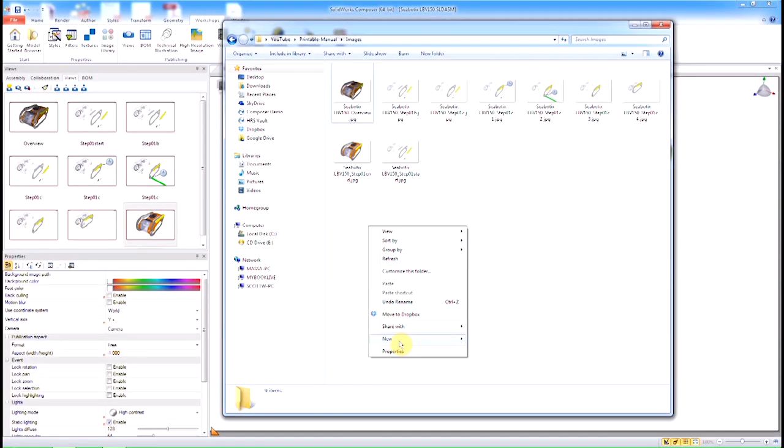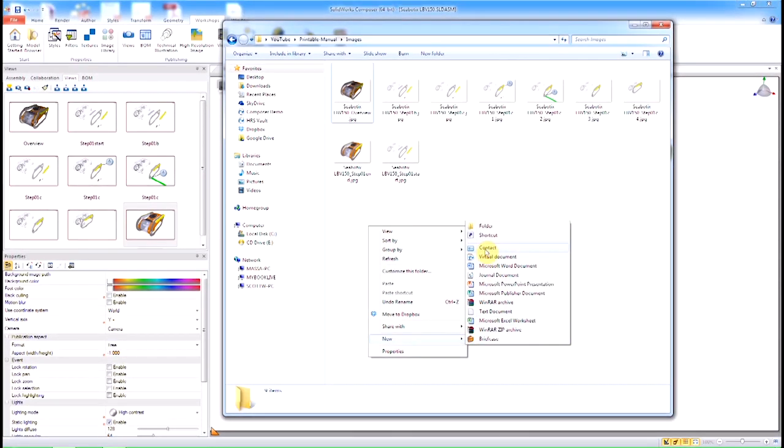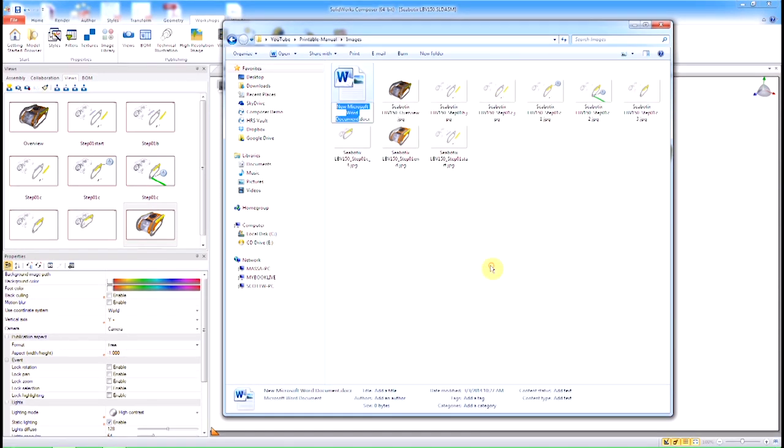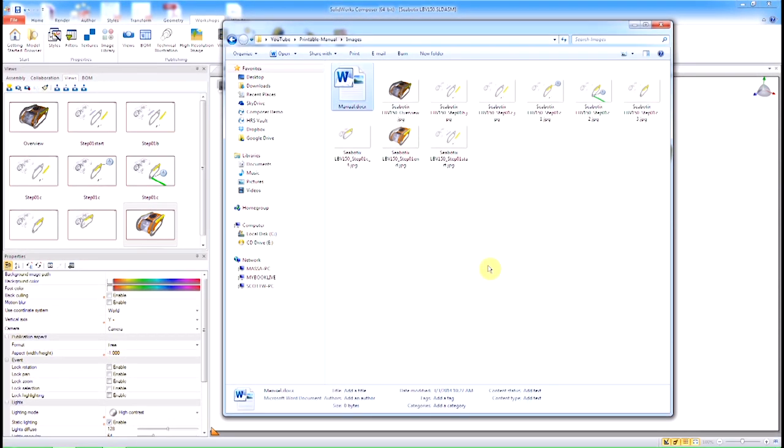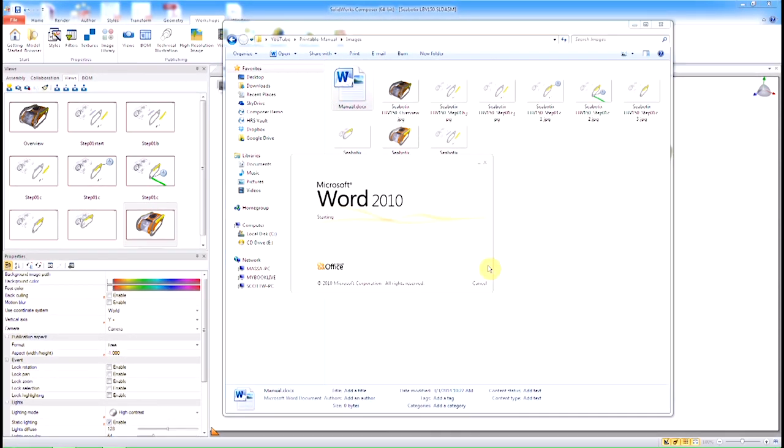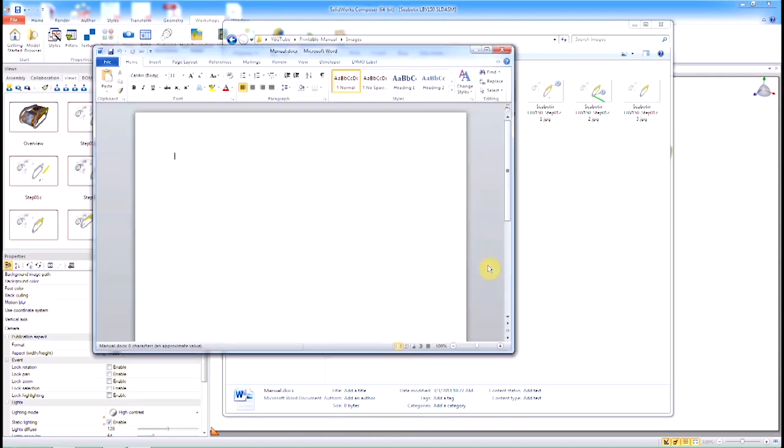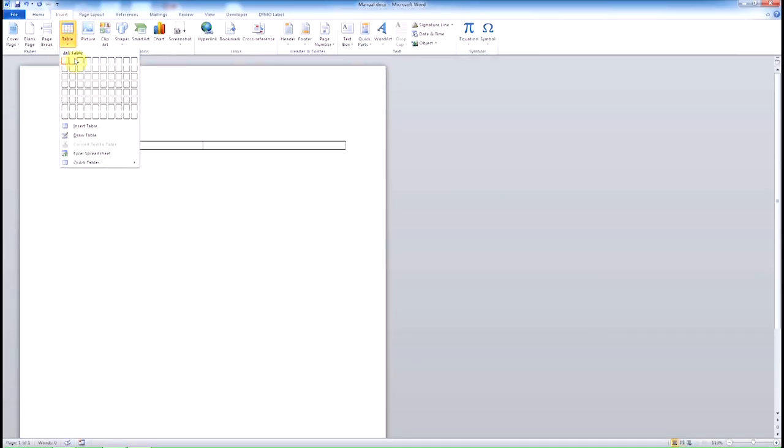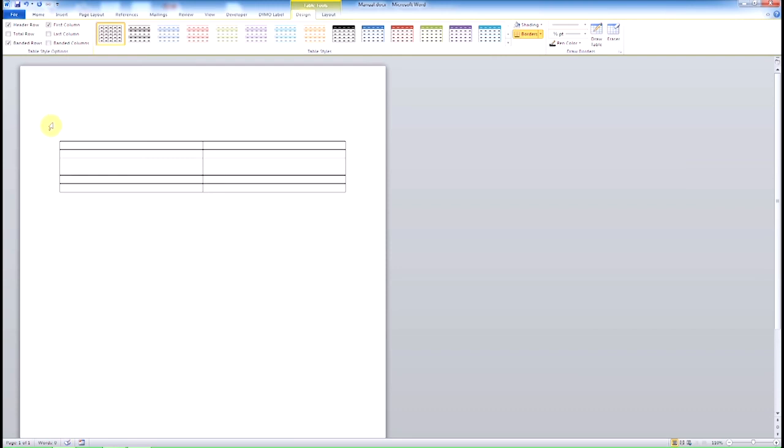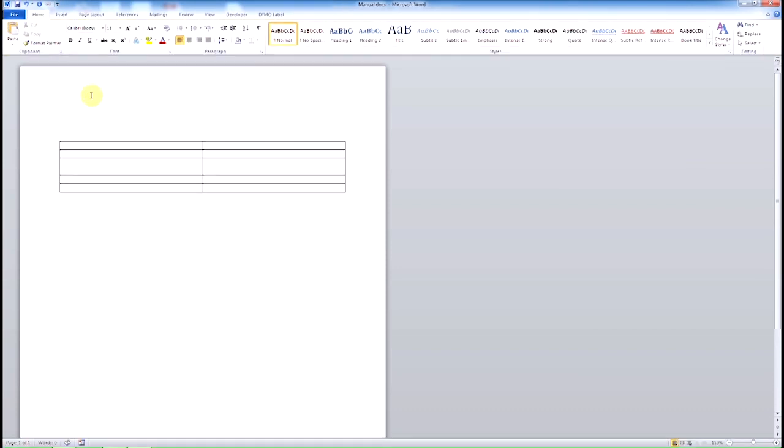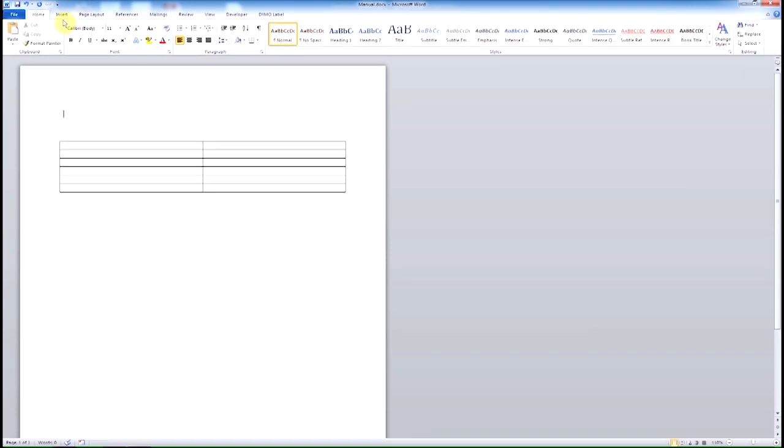Once the SolidWorks file updates, it updates in Composer, and we simply create these images or overwrite these images. Now since these images are always linked back to the original SolidWorks files, we're going to link these into a Word document. By creating a Word document, I'm simply going to do basic Word stuff here. We're going to create some columns and rows and insert a picture.